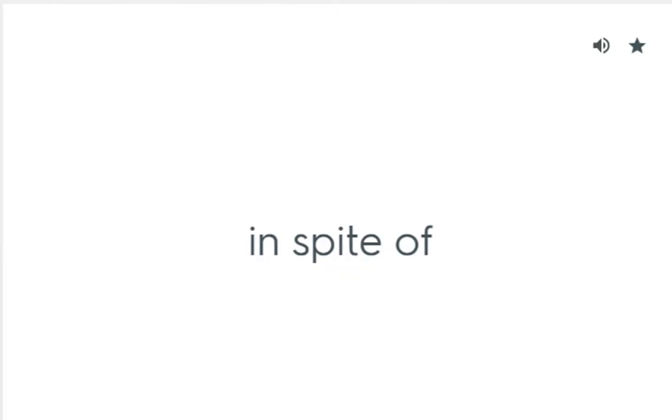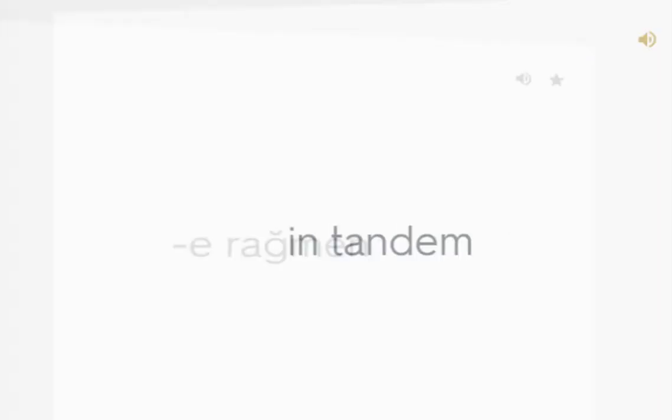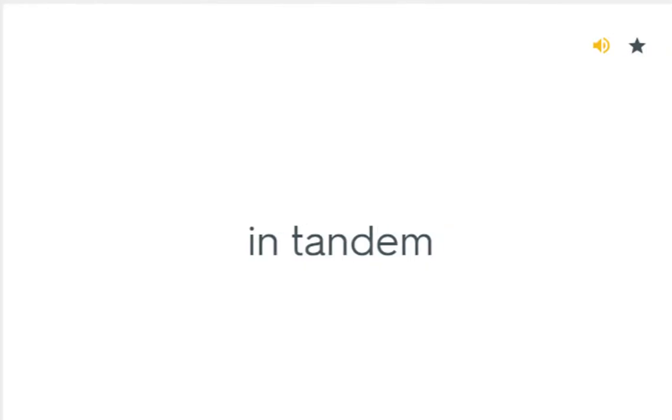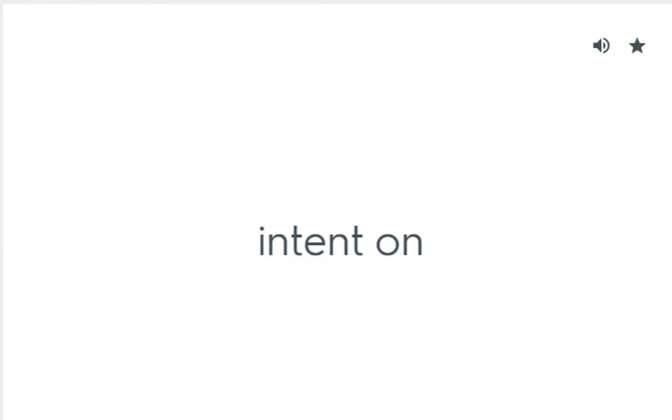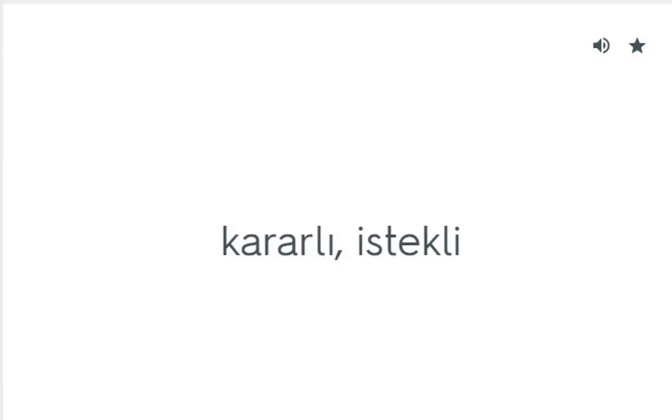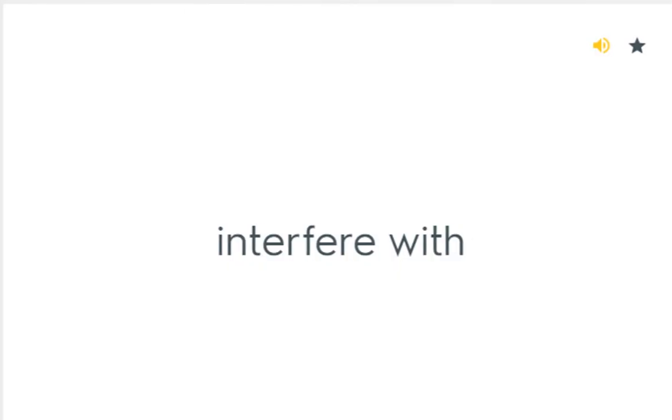In spite of: Rağmen. In tandem: Peş peşe gelmek. Intent on: Kararlı, istekli. Interfere with: Engel olmak.